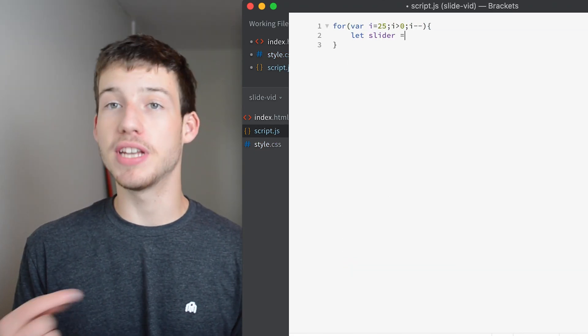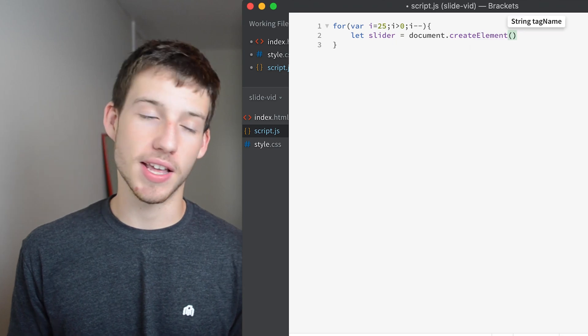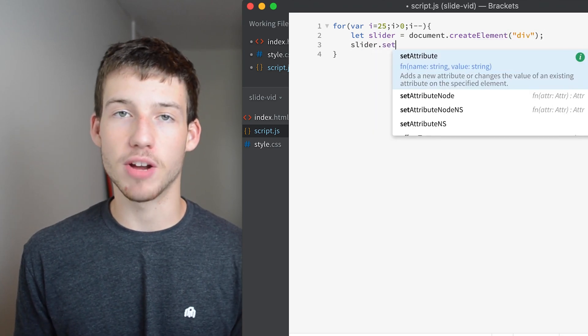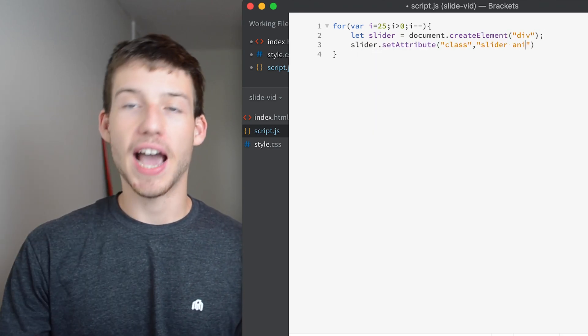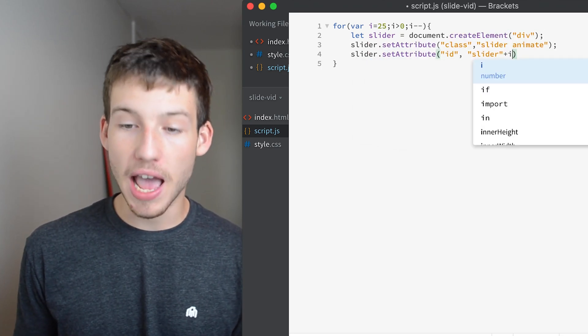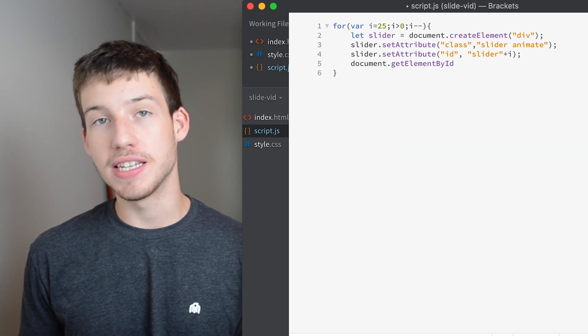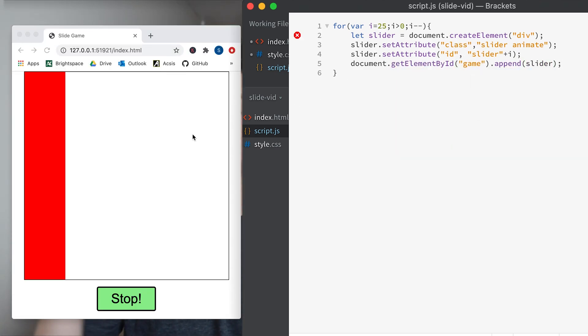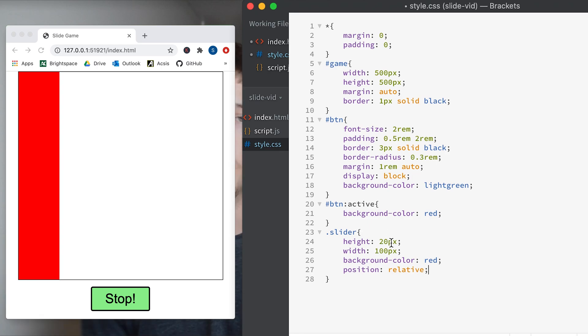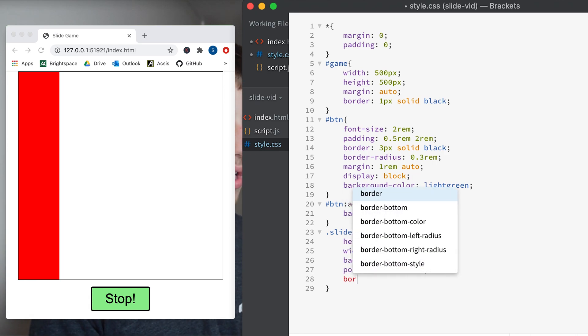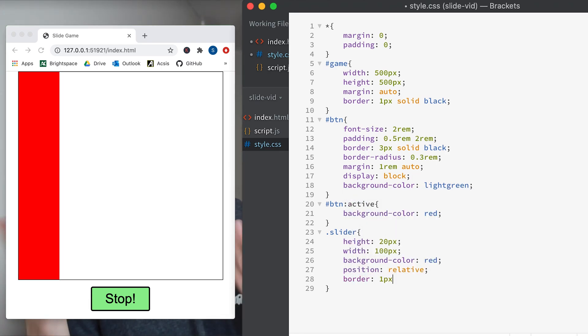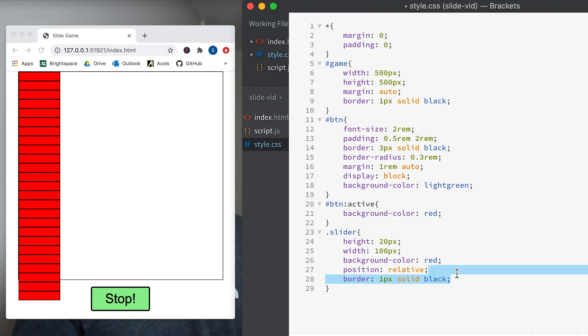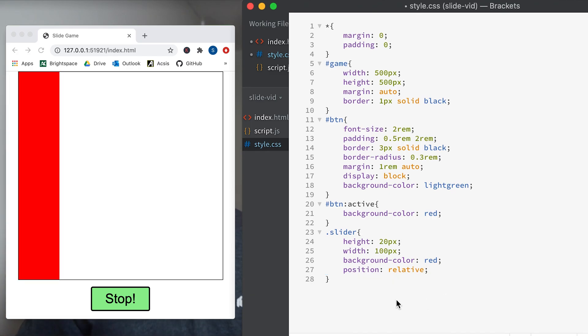So basically what we're going to do is create a new div element and set it to the variable slider. Add the classes slider and animate and then add the ID slider. And then we're going to append it to the game, but we're also going to put all of that inside of a for loop that counts up to 25 and then changes the ID so that each slider will have an ID starting at 1 going up to 25. So now that we have all of our sliders ready and we can see them all, I'm going to add a quick border just so you can basically see what's going on and then remove it. In my first draft of this game I just had it hard coded, but it's 25 lines of HTML and this is only 5 lines of JavaScript so I feel like it's a little bit quicker.